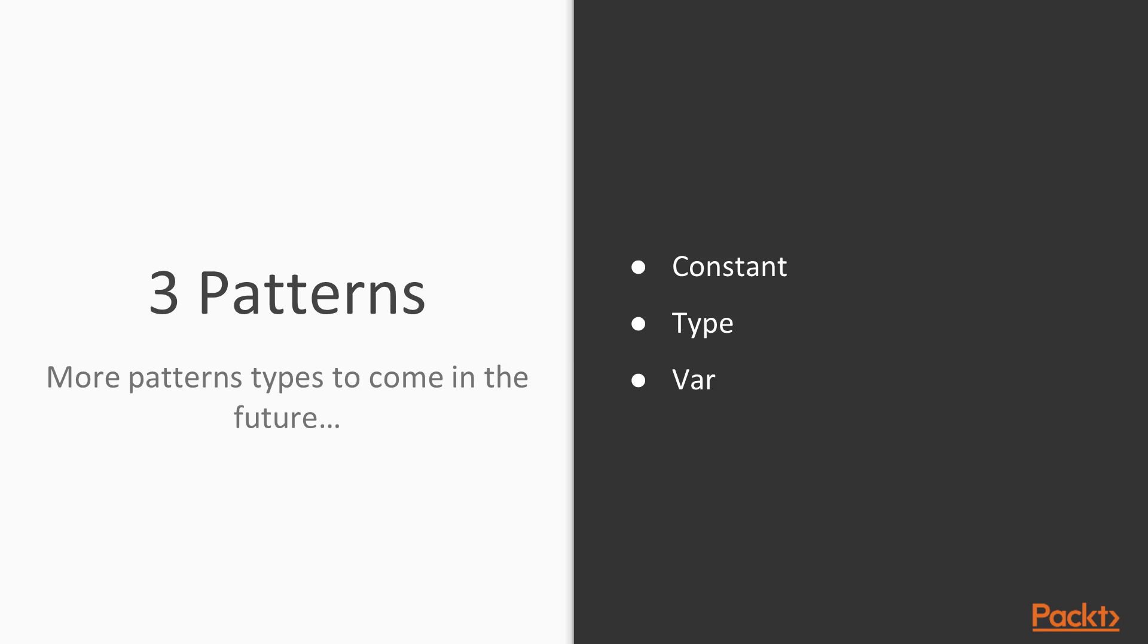In this video, we're going to cover constant patterns, type patterns, and var patterns.